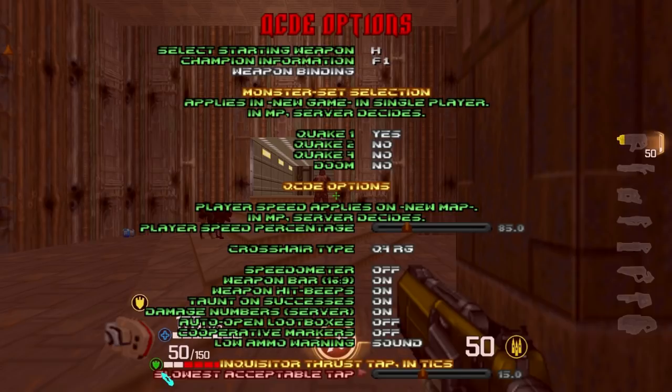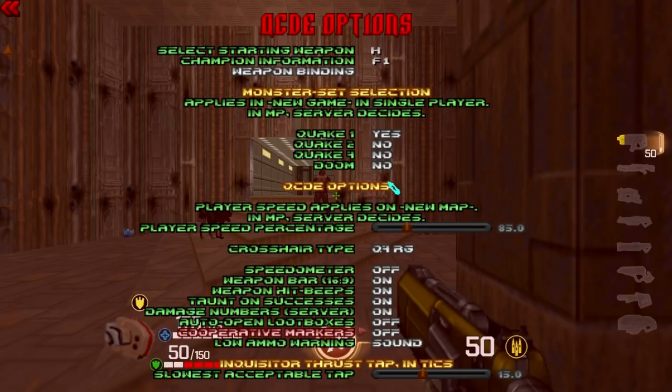All options that don't specify 'server decides' are client-side options — you can change them at any time whether in single player or after joining a server. Options marked 'server decides' cannot be changed by clients.